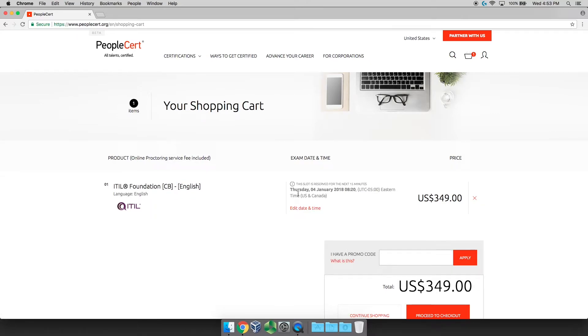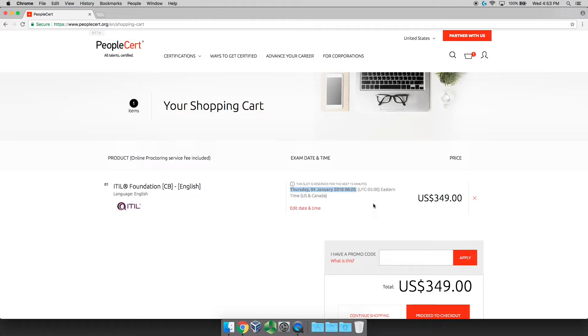In my case, it is Thursday, the 4th of January at 8:20 in the morning. Now, once you get to the screen, you're going to notice that the price of your voucher is $349. This is the standard retail price. Sometimes you can find a promotional deal that will lower it. You'll also notice there is the I have a promo code box. Now you may wonder what that's for and where you can get this promo code.